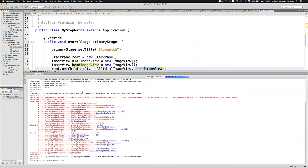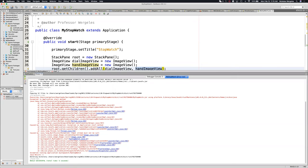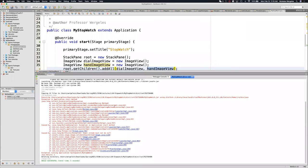Look at the error message: it says application start invocation target exception. What you want to do is look for the class that's yours. Did I write anything called method.java? I only have one Java file — it's called MyStopwatch. I never wrote a launcher, method.java, or thread.java. As I scroll down, this one says input stream must not be null. Something image.java — I didn't write that, but we're getting closer. Here it says MyStopwatch.java — this is my class.